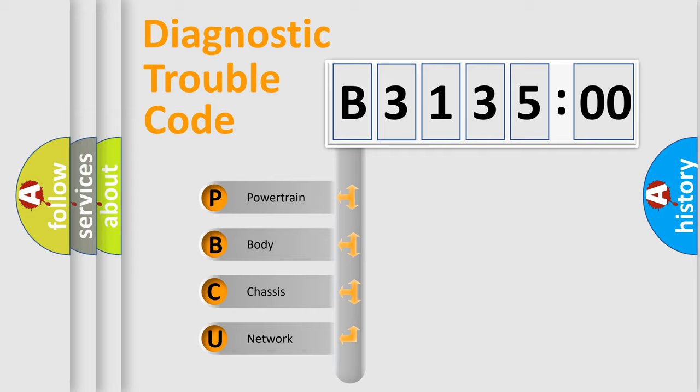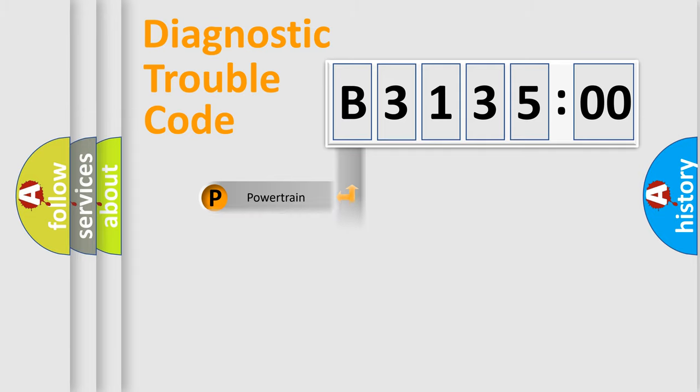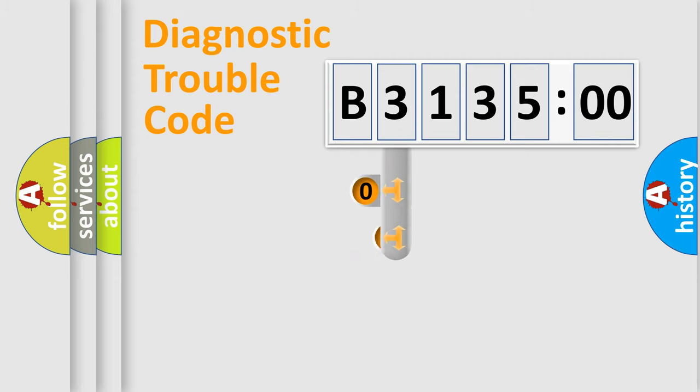We divide the electric system of automobile into four basic units: Powertrain, Body, Chassis, Network.